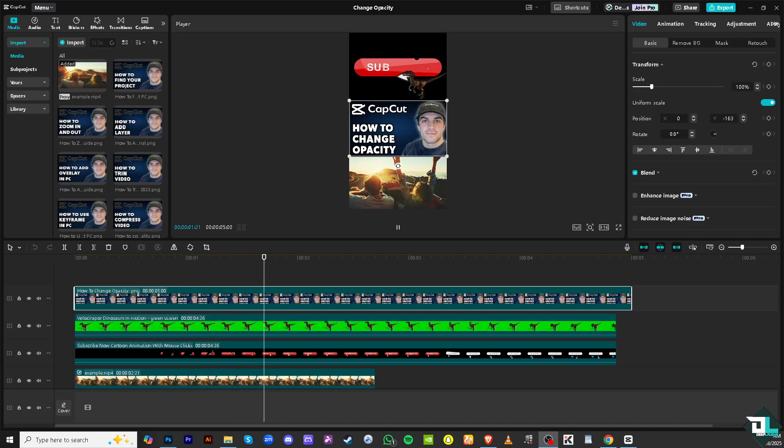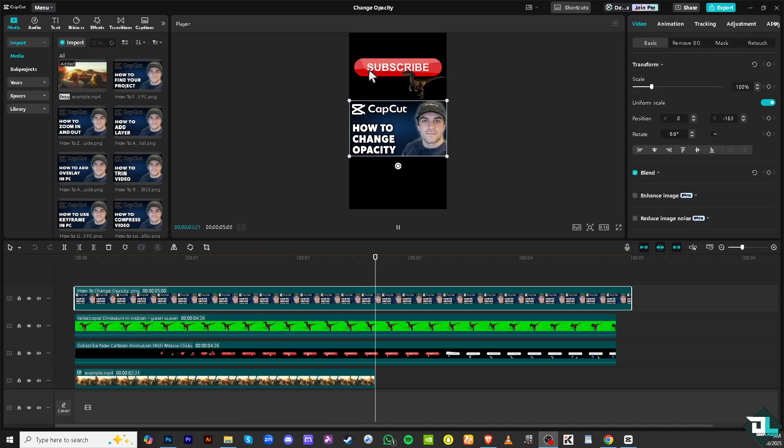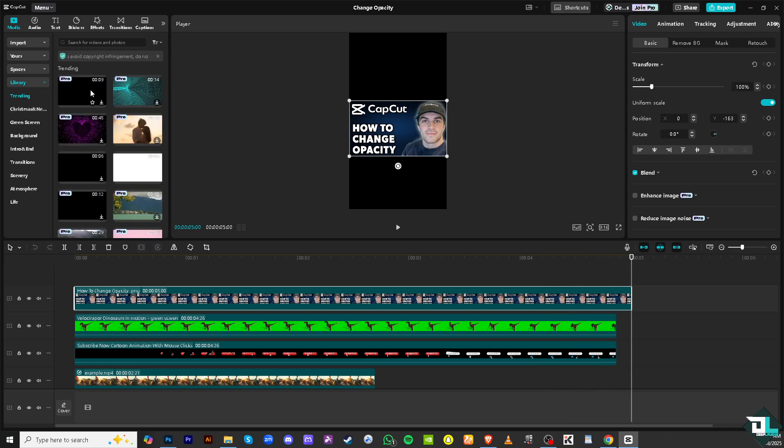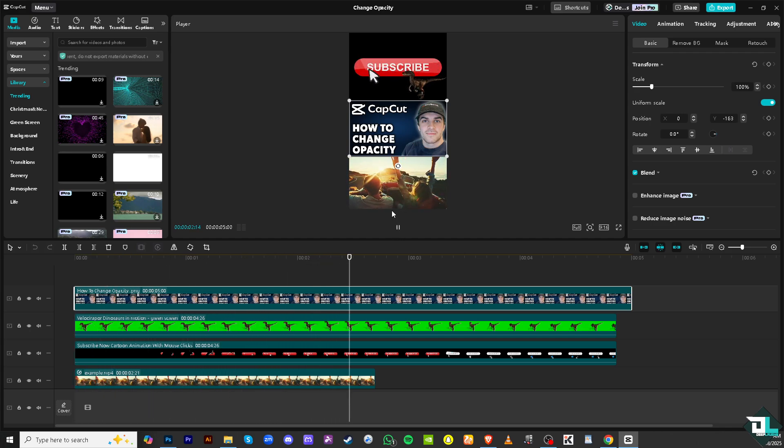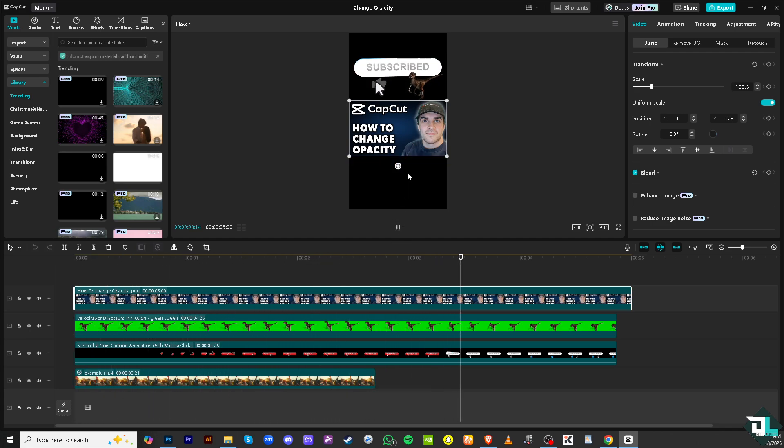And then import your videos, or if you don't have any videos, go to the library section where you can drag and drop the video that you want to change the opacity later. Right, so I have three elements in place, two videos and one photo.